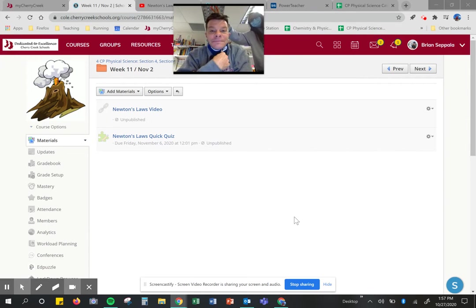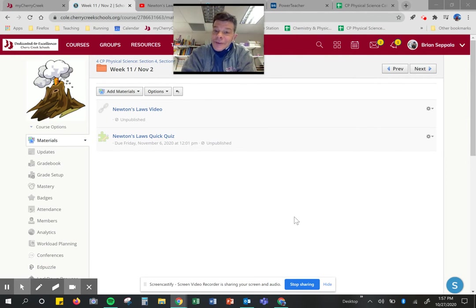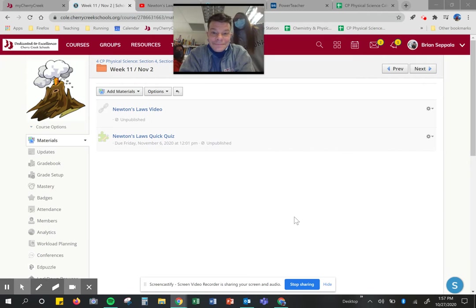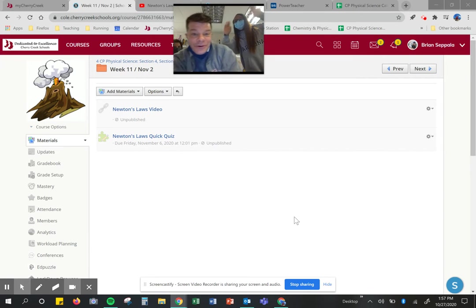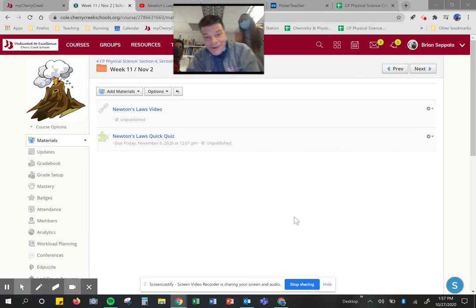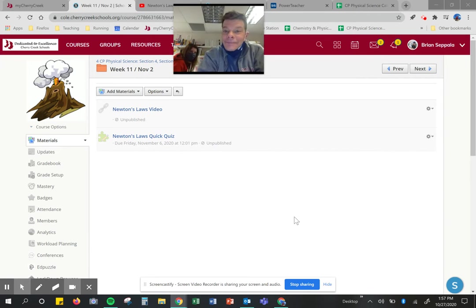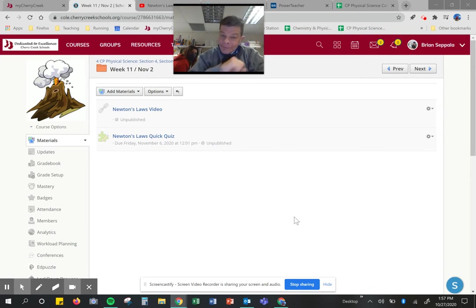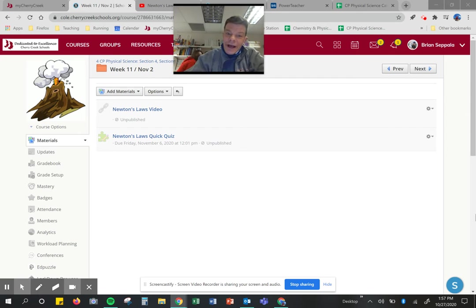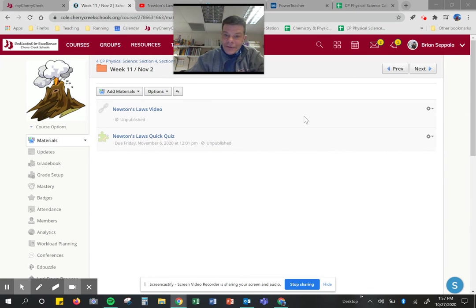Good morning, ladies and gentlemen. This is Ms. Dixon and Mr. Seppola with your remote learning and Ms. Warden for your remote learning for the week of November 2nd, week 11.